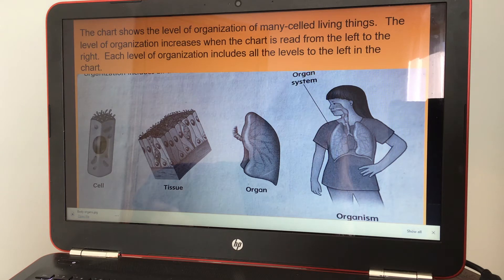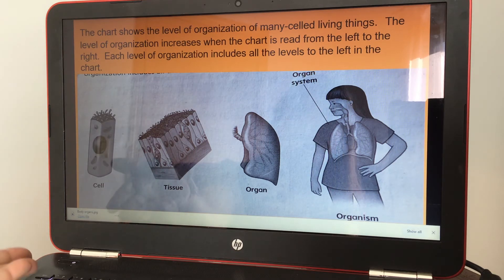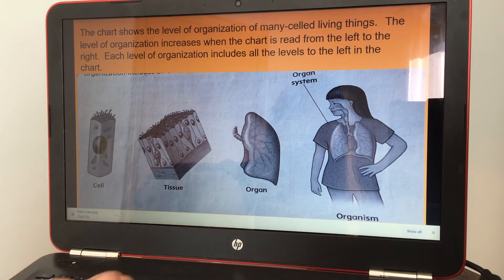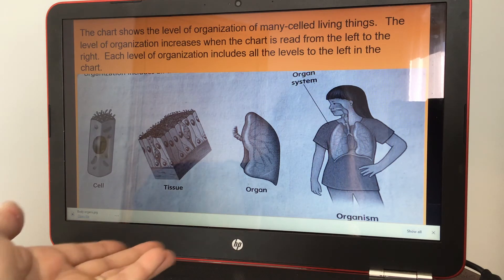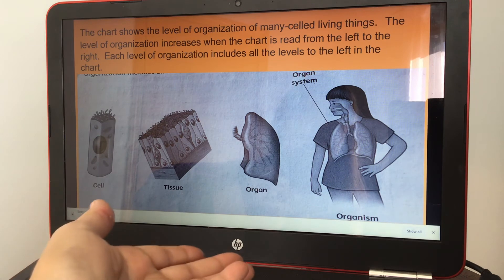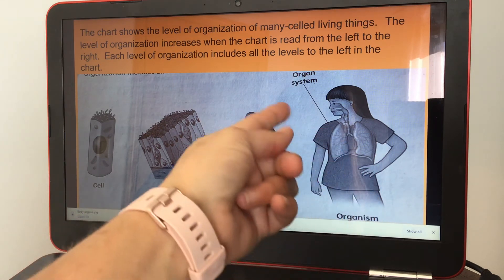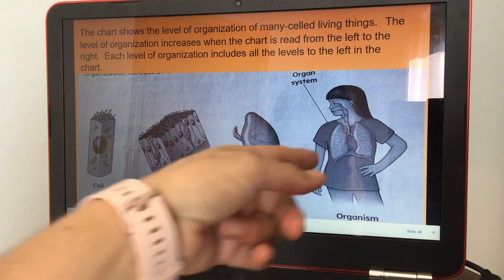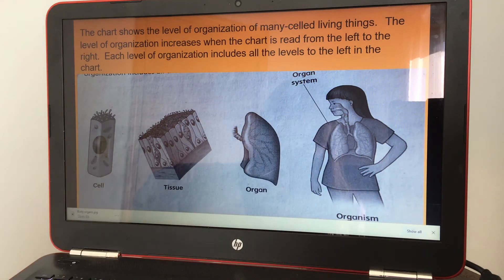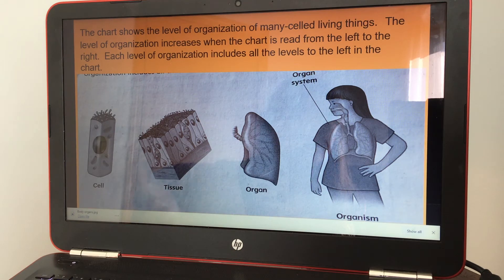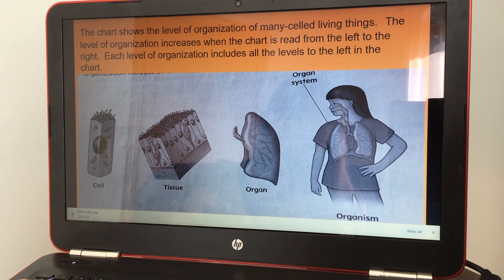So you have your cell, you have a tissue, organ, the organism, and the organ system — because the organism contains all of them: cells, tissue, and organs.